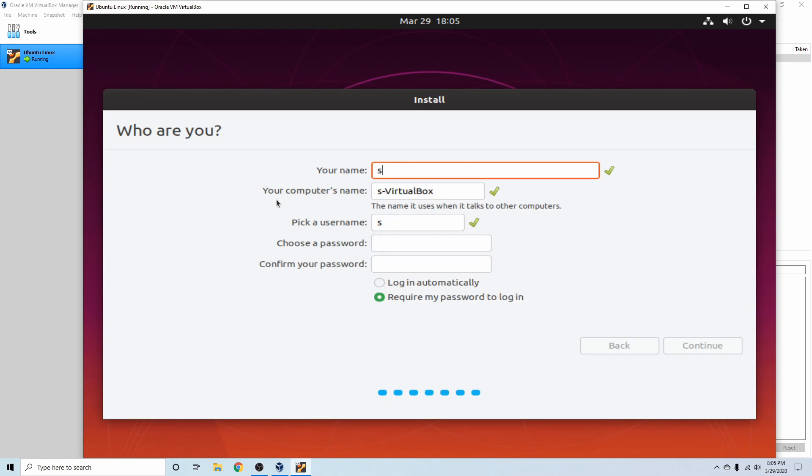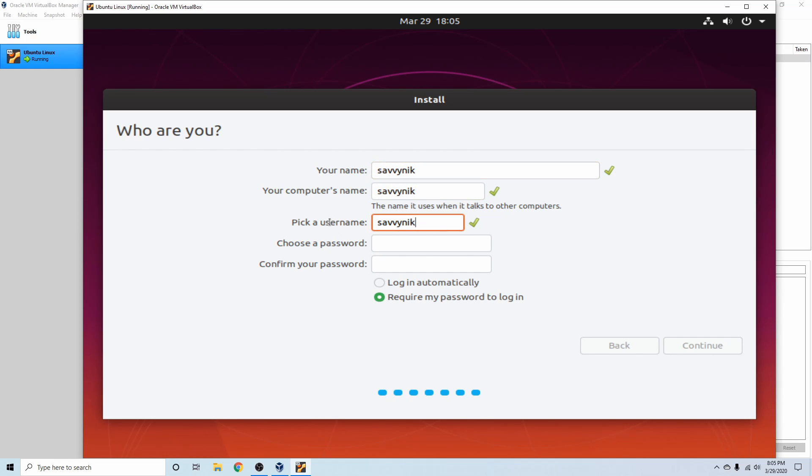Following that, we're going to put in our name as well as a username. I'm going to correct this here, and this is just the name that the computer knows you by. This is the username which you're going to use to log in, and this is your computer's name, so other devices will see this name when searching on the network.